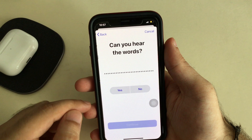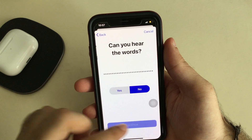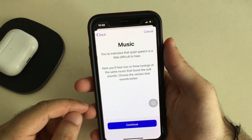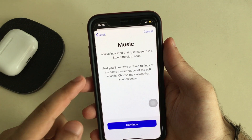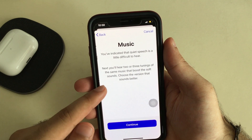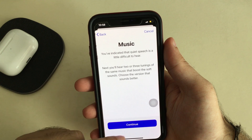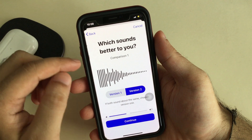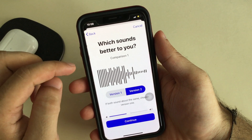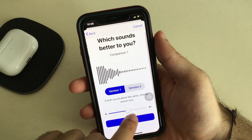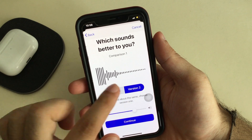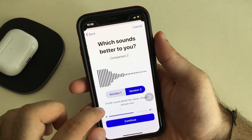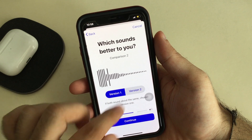First, you will hear a quiet voice — if you can hear it easily, press Yes, otherwise press No. Continue to the next screen, which is for music. Tap Continue, then you can play sounds and compare between two audio versions to find your best audio settings.